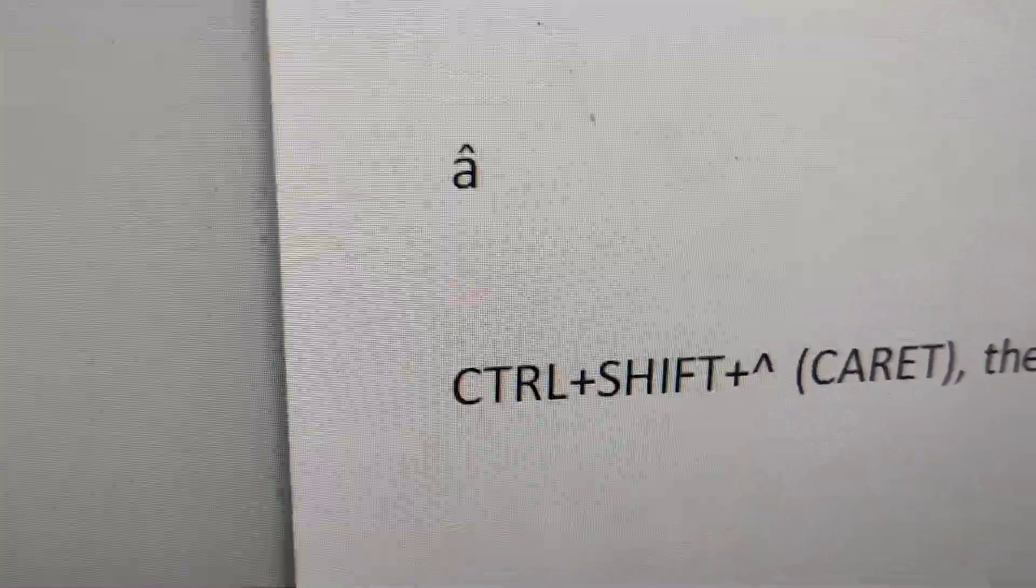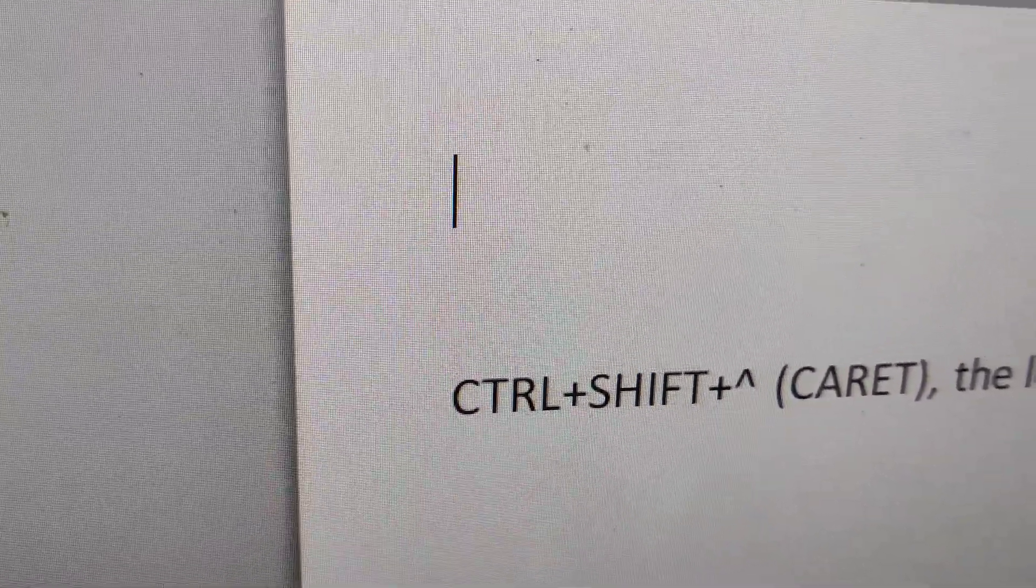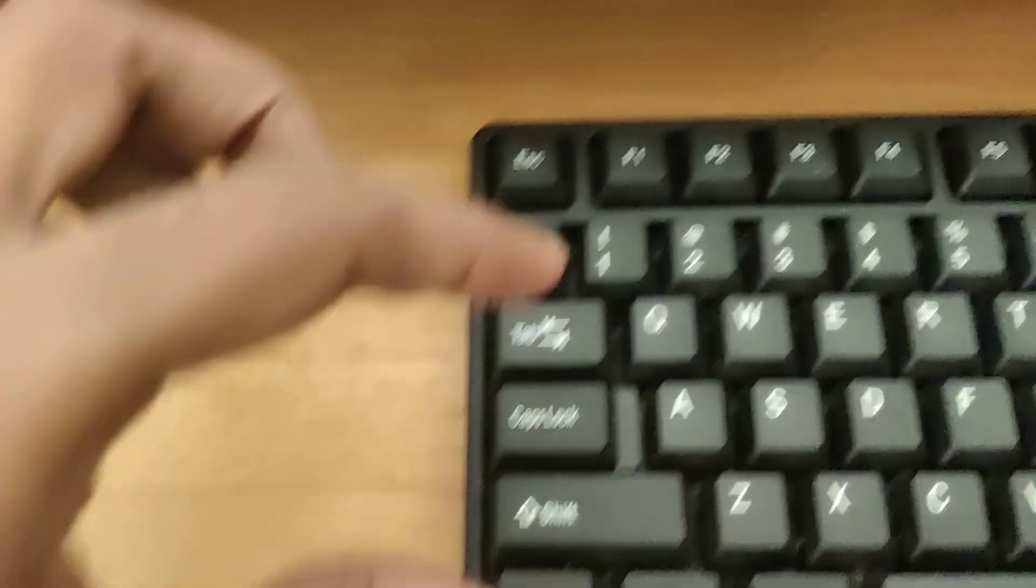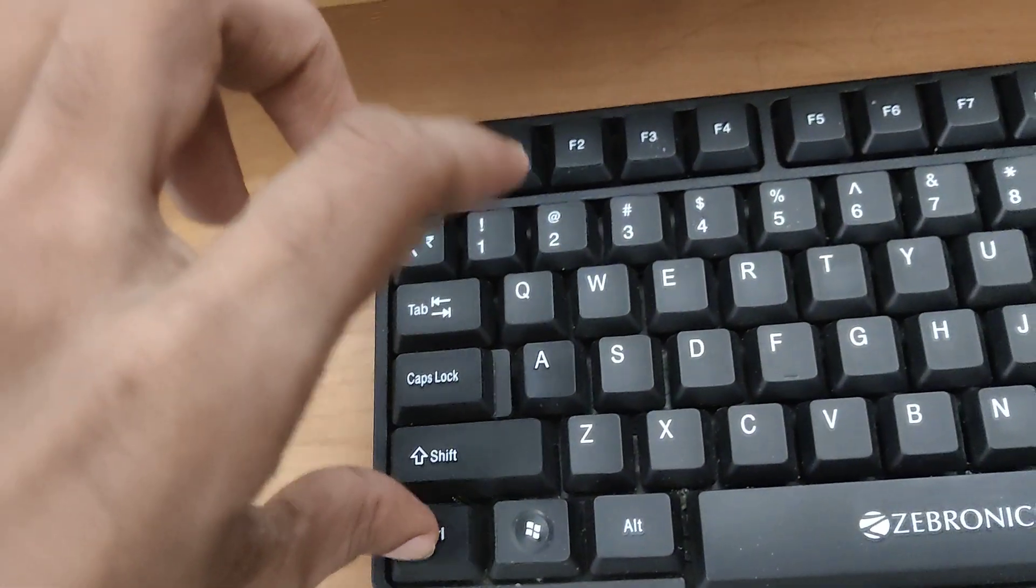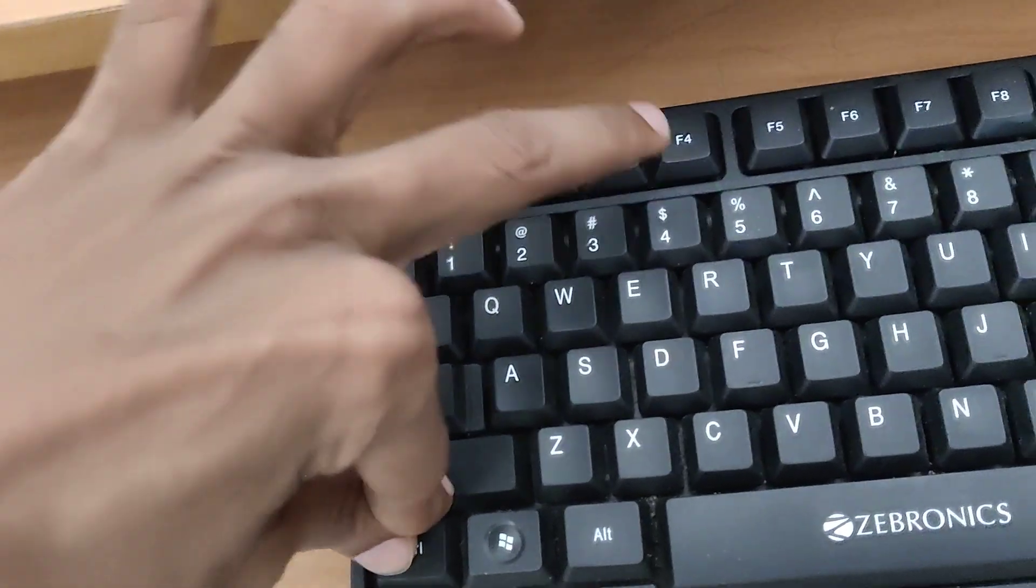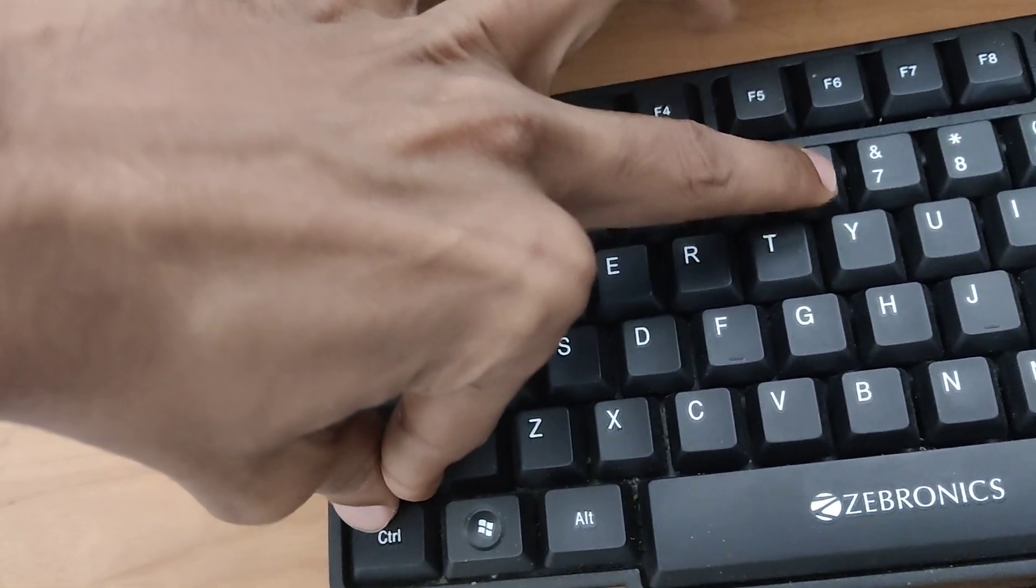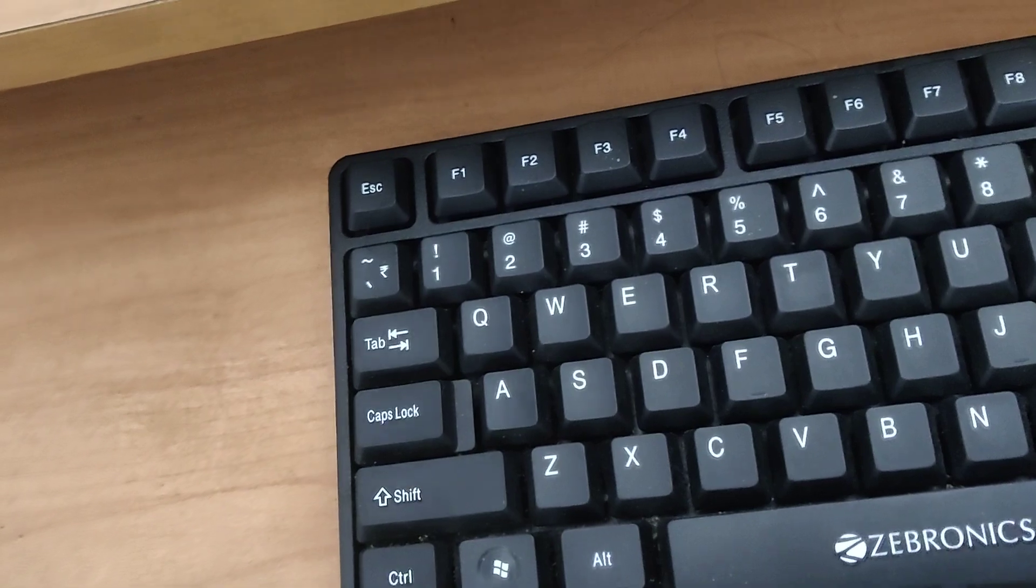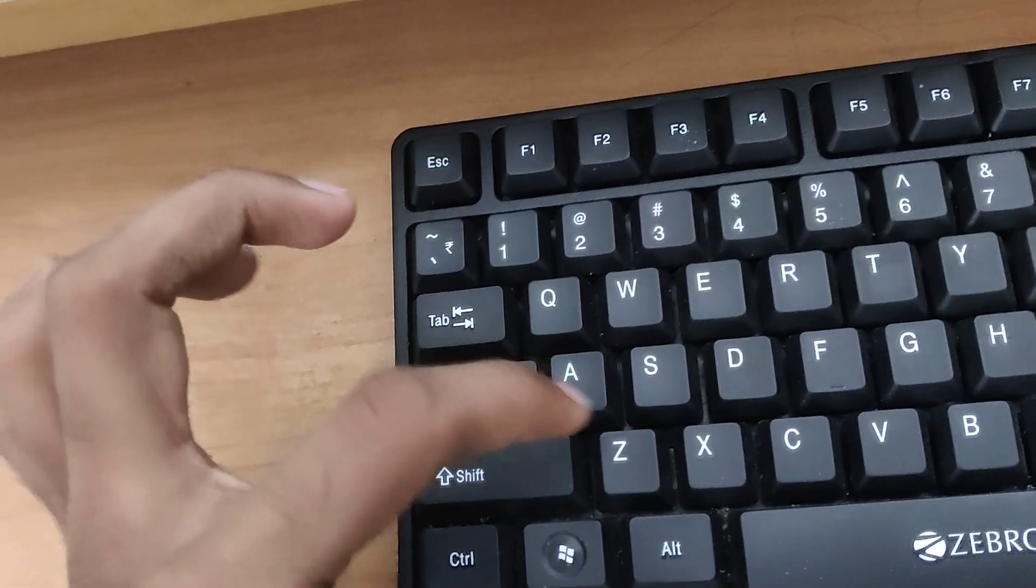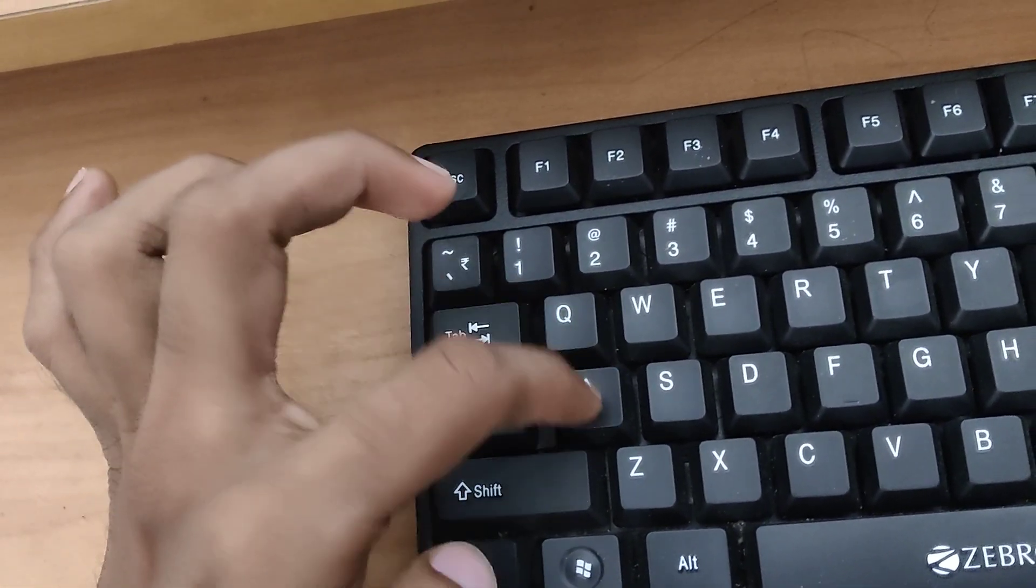So remember, for typing this character, you must follow this keyboard shortcut. That is, you must first press these three keys at the same level - the Ctrl key, Shift key, and this key - at the same time. After that, you remove your finger, then you must simply type the letter you want.